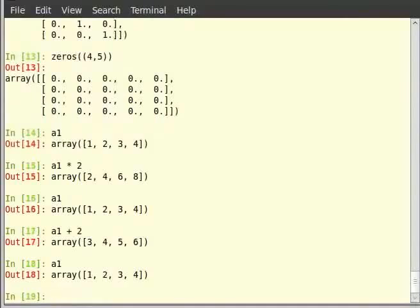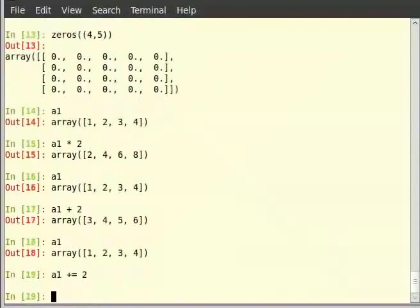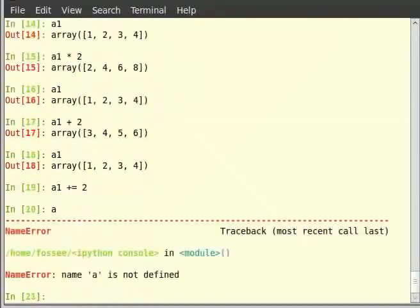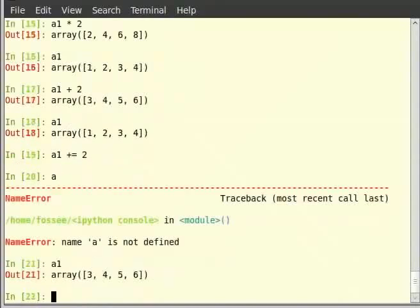You may change the value of a1 by simply assigning the newly computed array as: a1 += 2. Notice the change in elements of a1 — type a1 and hit enter to get the output.